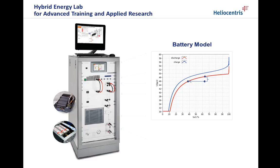Hello and welcome. In our video series on the Heliocentris Hybrid Energy Lab, we are now taking a closer look at the battery modeling.